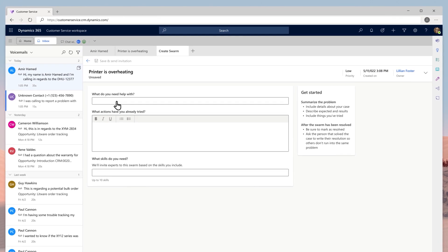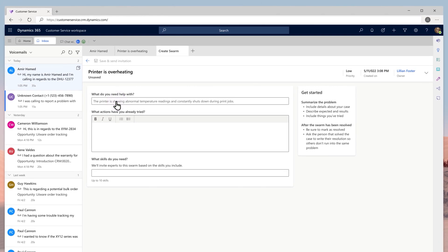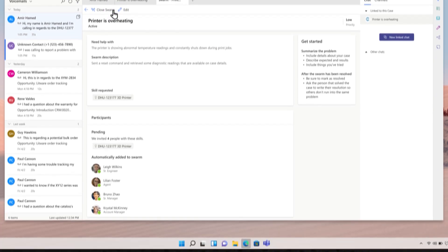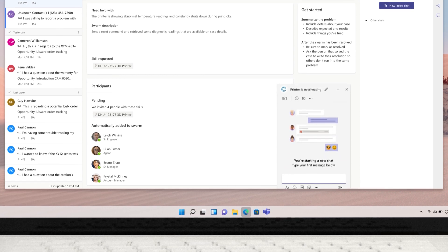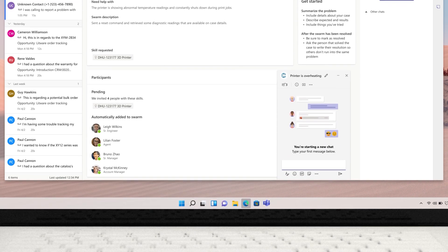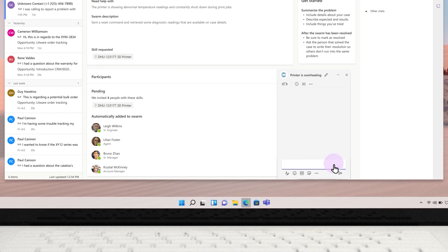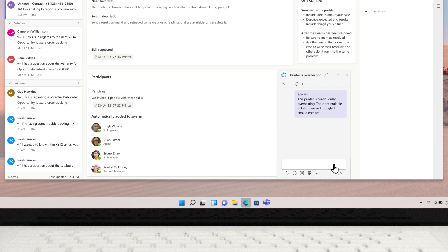She can now automatically add participants to her swarm based upon the skills required. Tasks are then created for each member to follow. Upon initiating a swarm, Lillian's manager, a product expert, and a customer account manager are added and notified. When they see the invitation, they know exactly the role they must play.